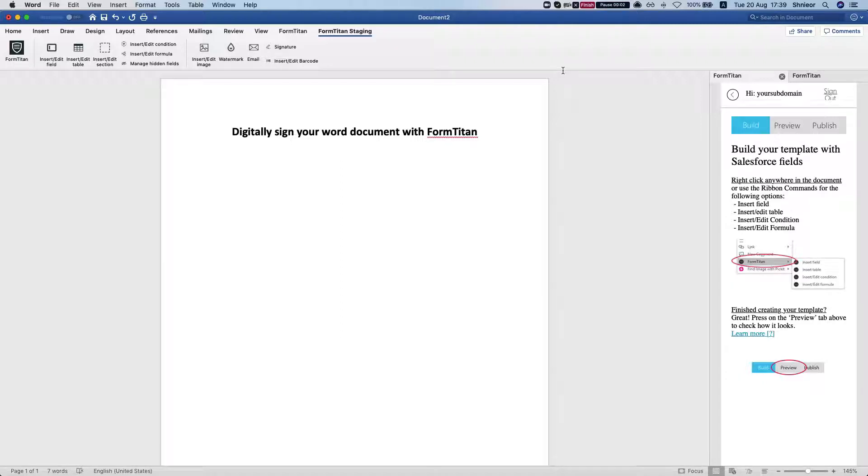Hey there Titans! In this video I'll show you how to get your Word document digitally signed with the FormTitan add-in for Word.